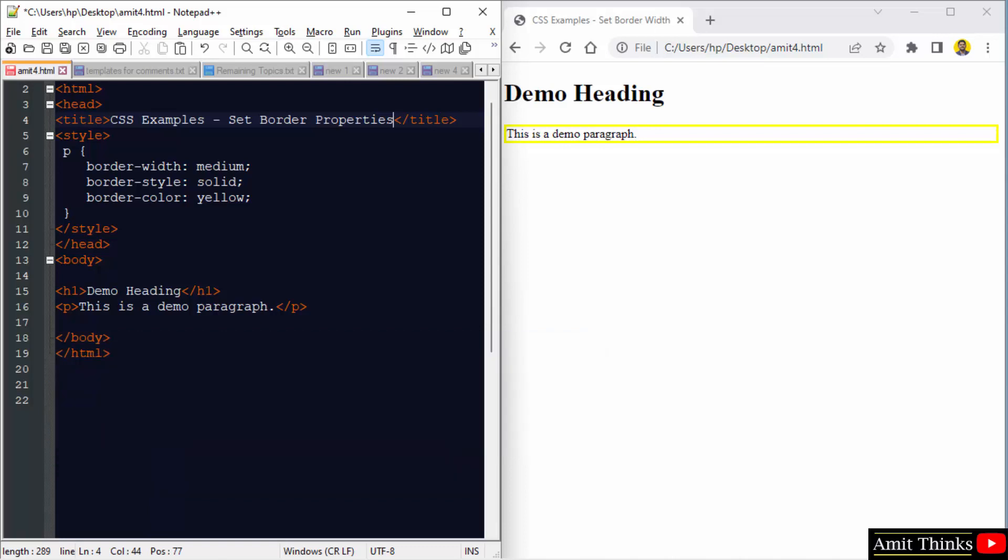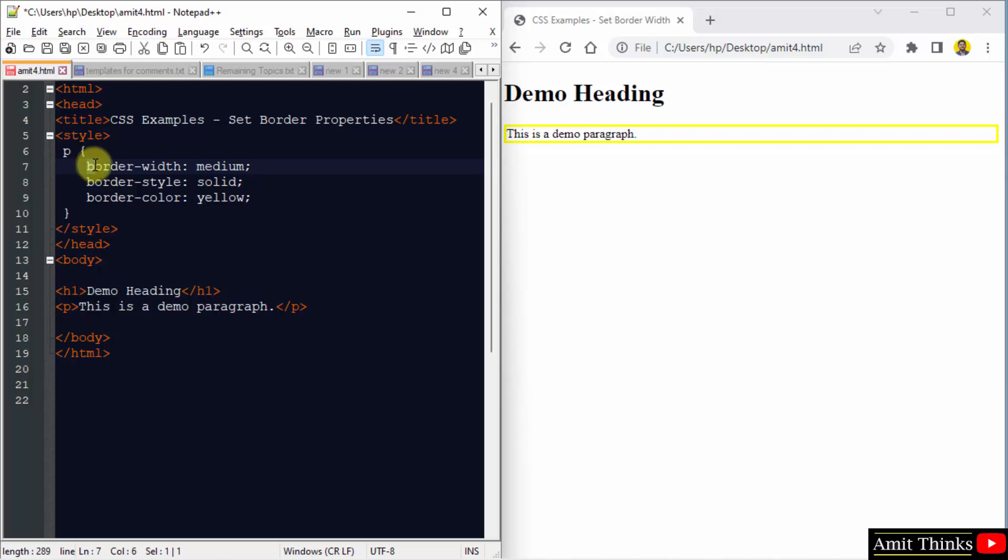We can do this using the border property. This will set the border width, style and color. So here we set the border properties using separate properties for width, style and color. We can directly set it in a single line. How?